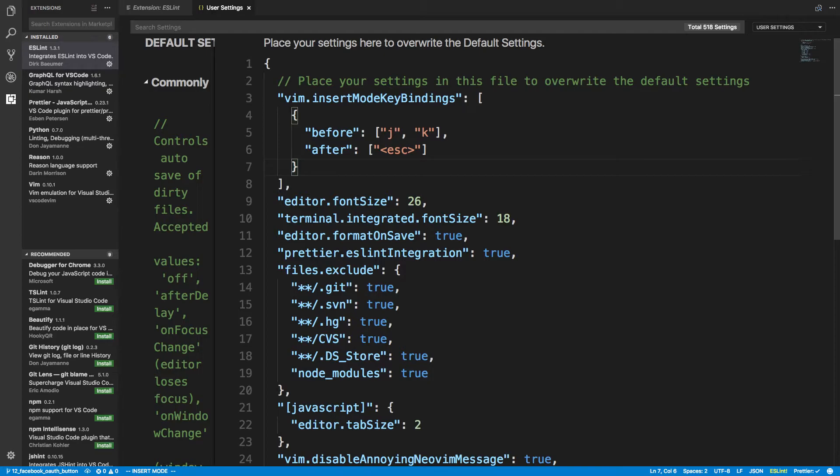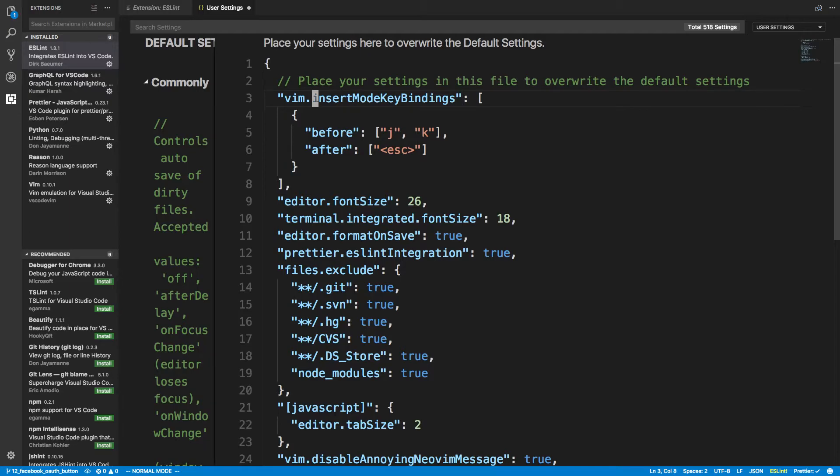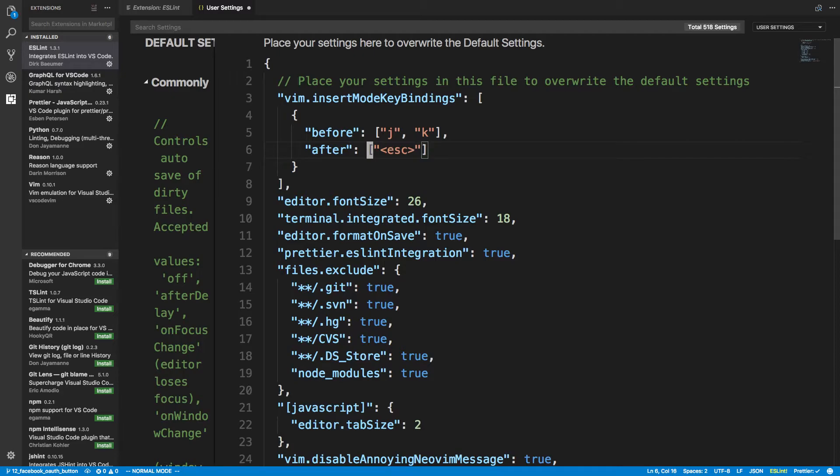And I like to add a little hotkey where I type JK to escape out of insert mode. So that's what I have set right there. So if I type JK, it's like pressing the escape key.